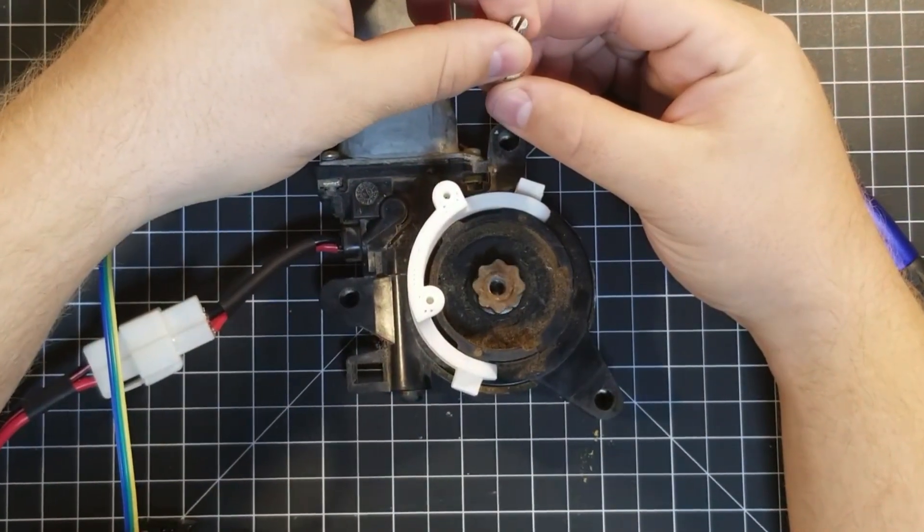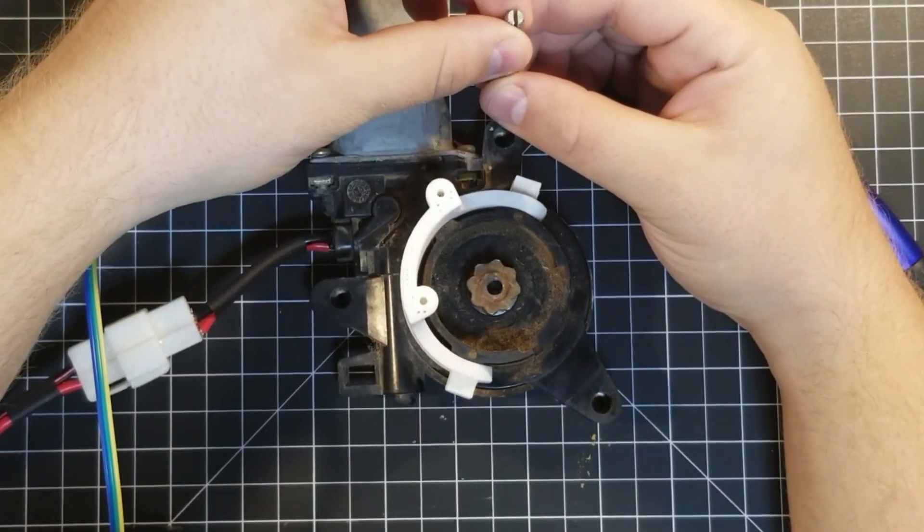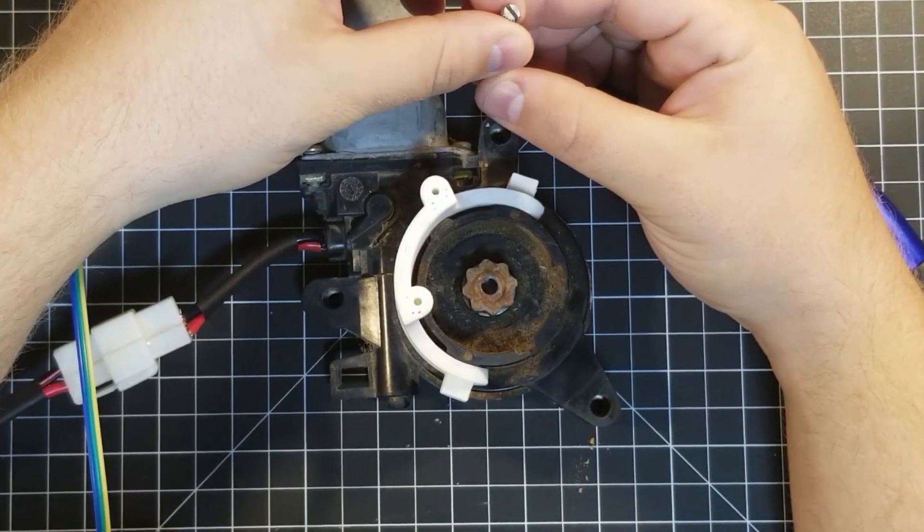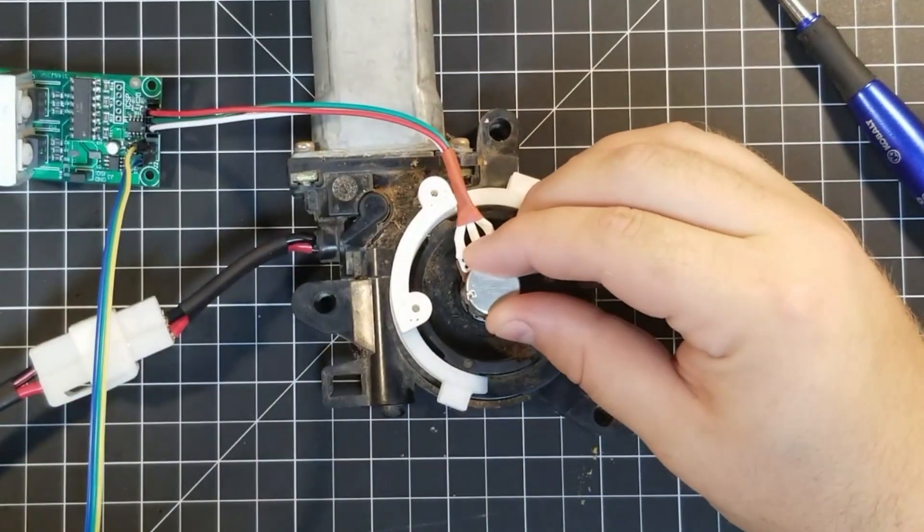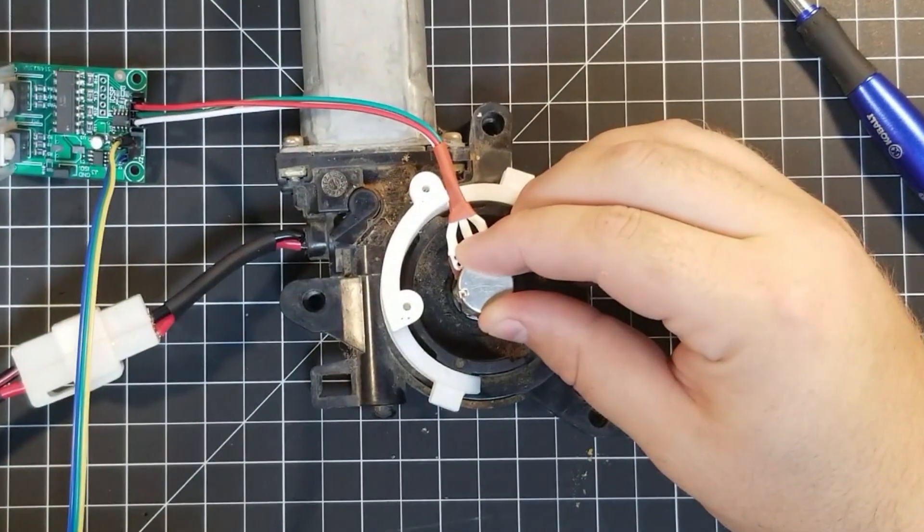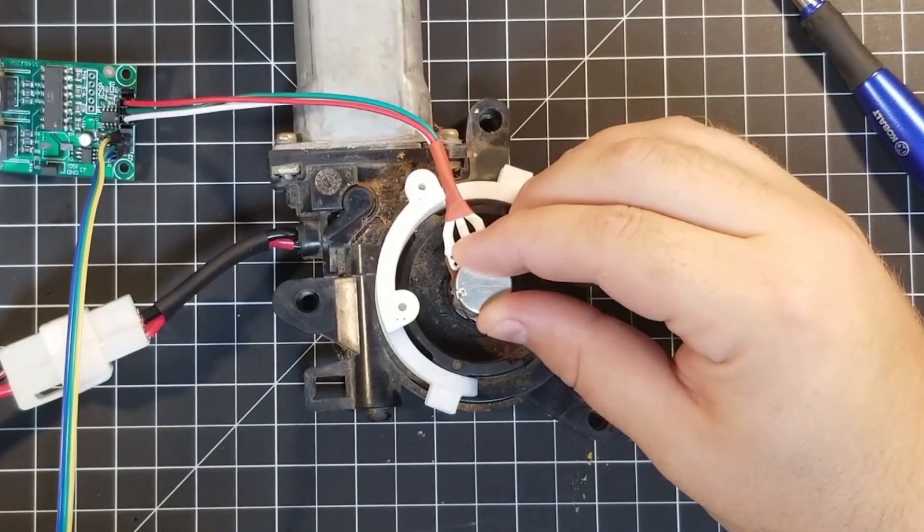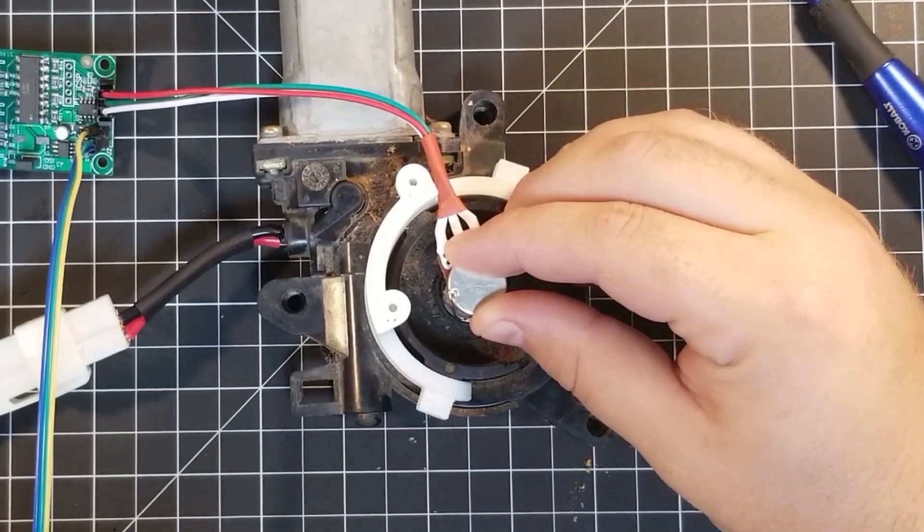And then, the fun part started. I held the potentiometer firmly against the output gear of the window motor, and like magic, the motor behaved exactly like a normal servo.